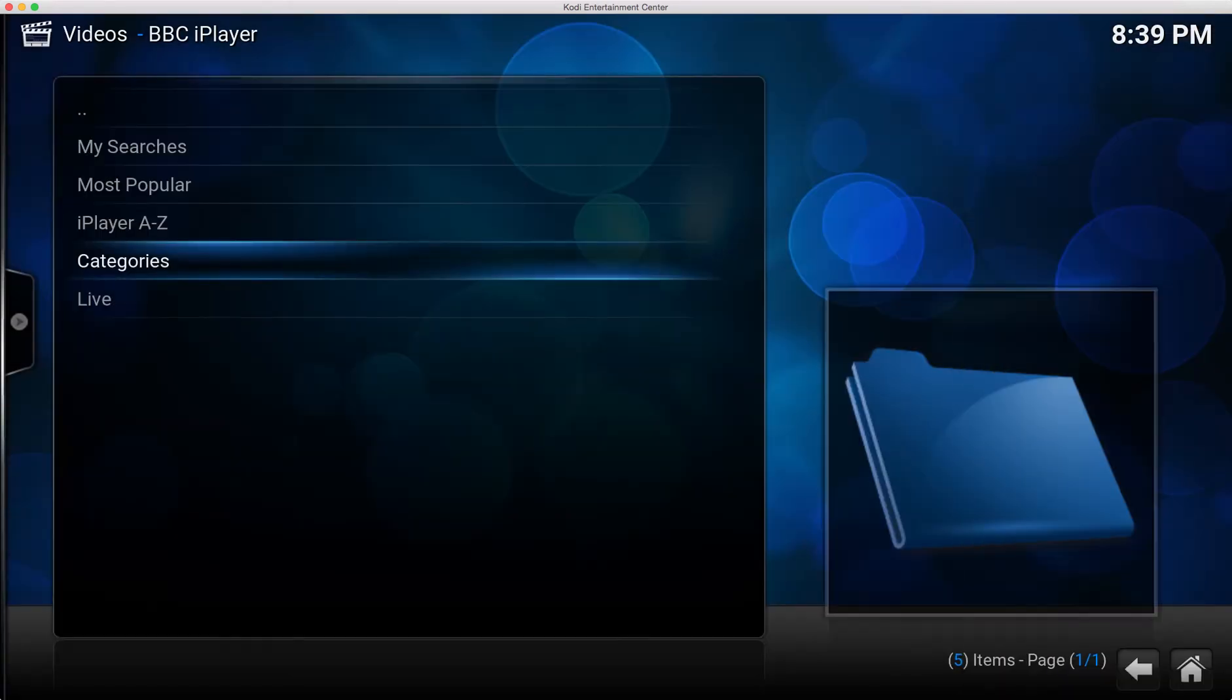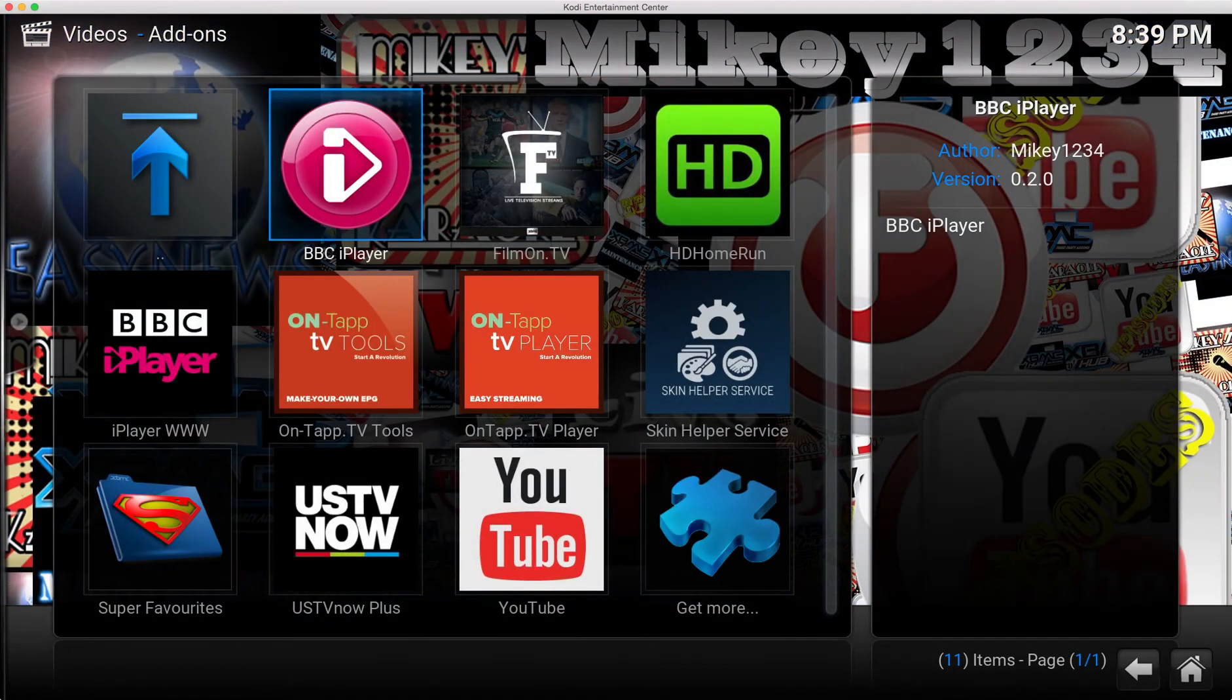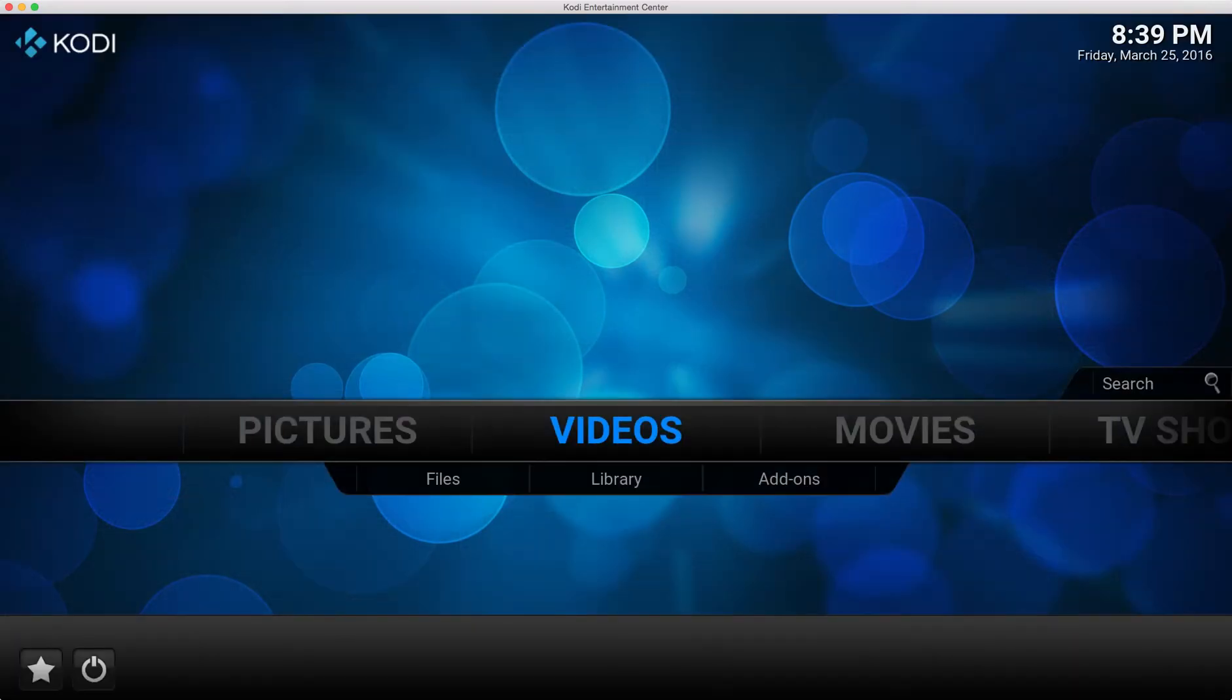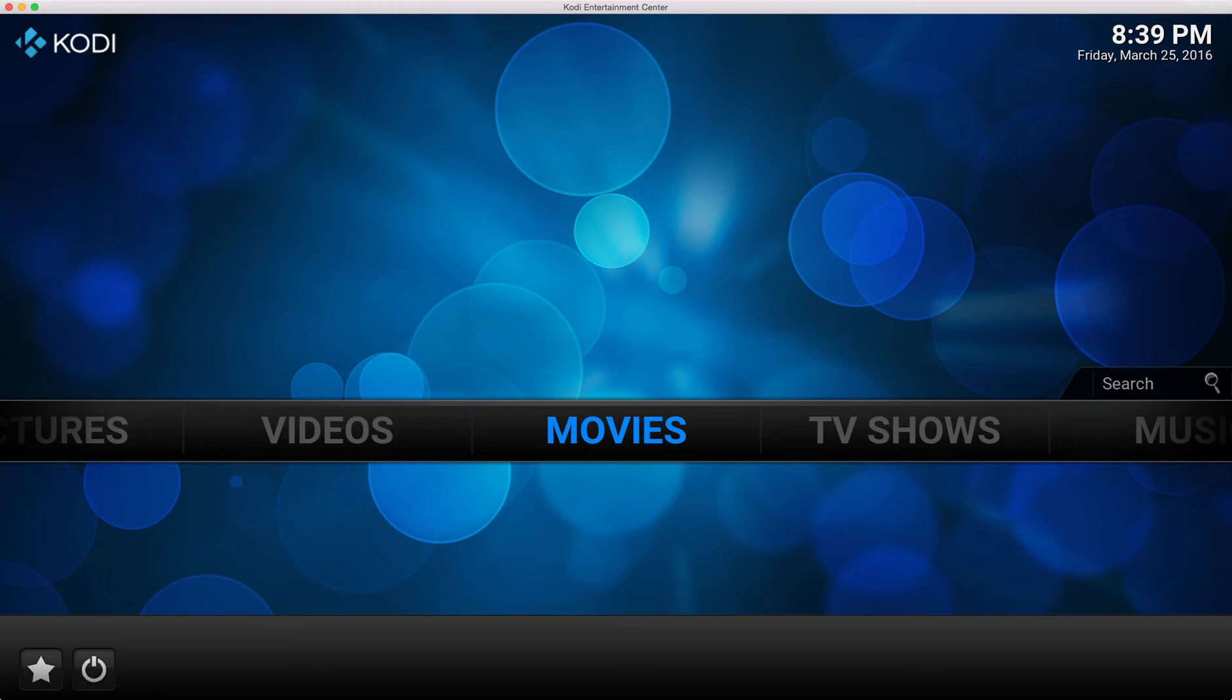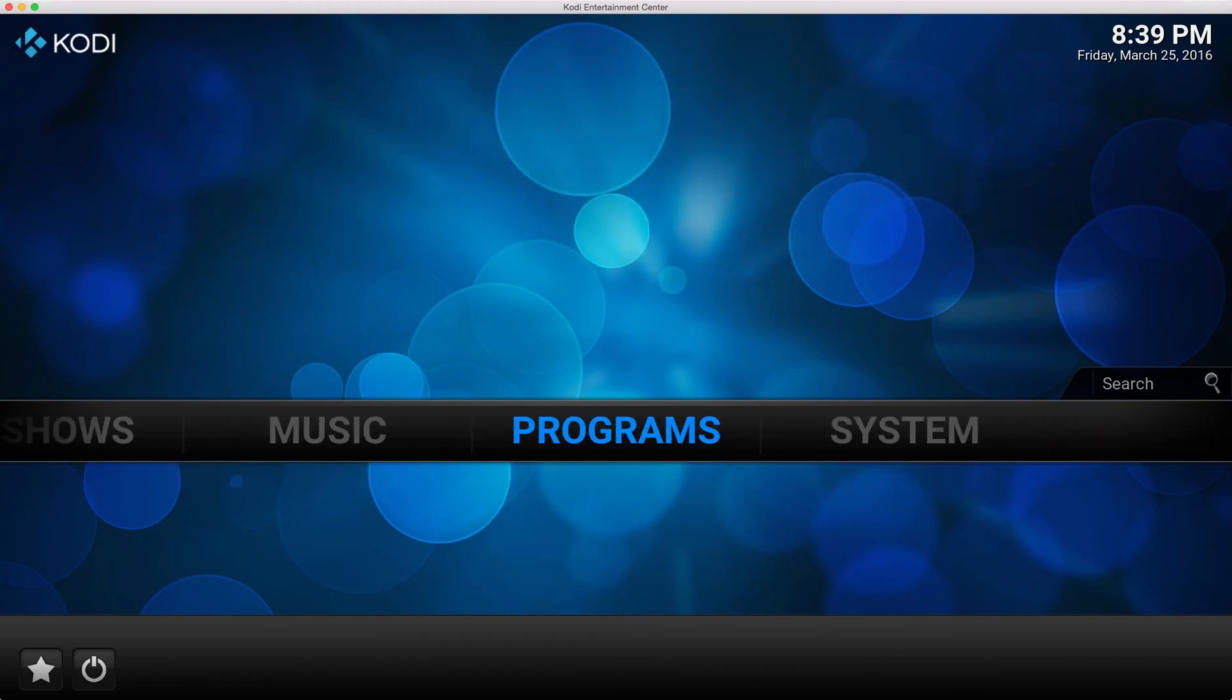But let's leave it at that. So I've added two parts of the iPlayer add-on into a super folder.